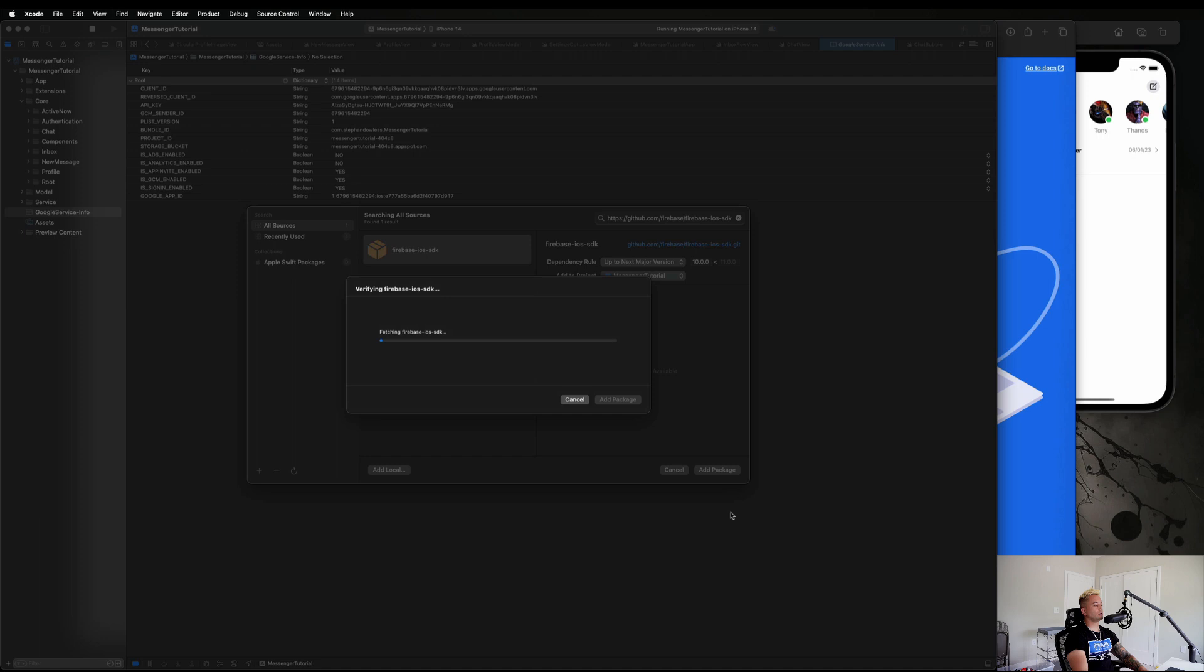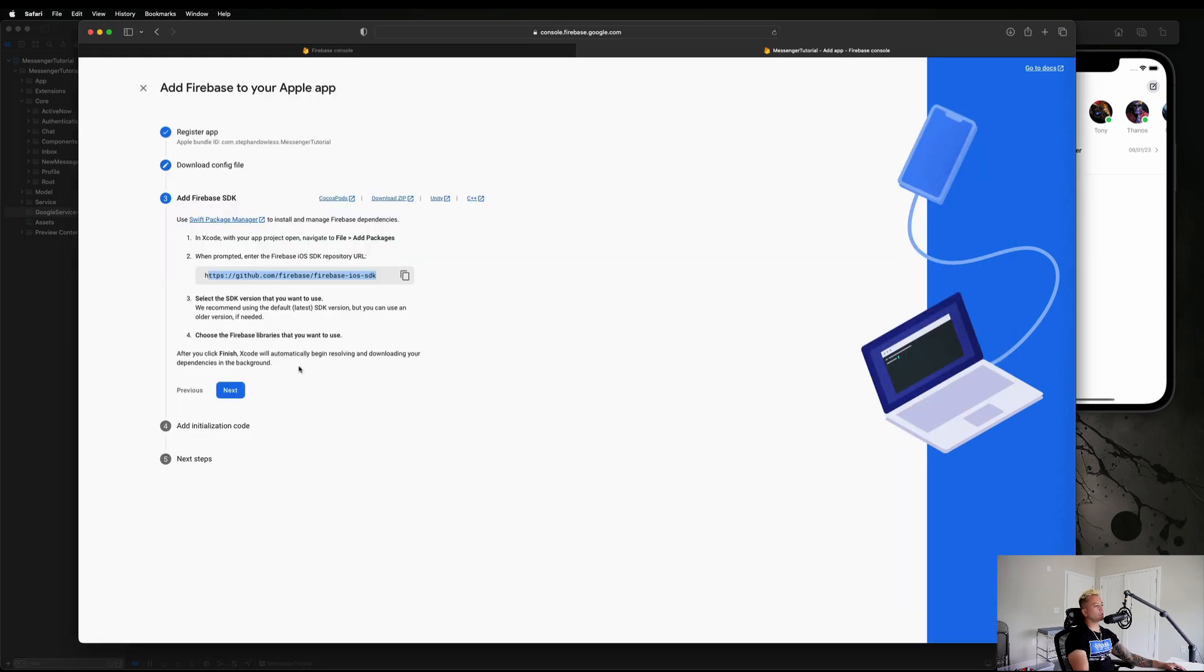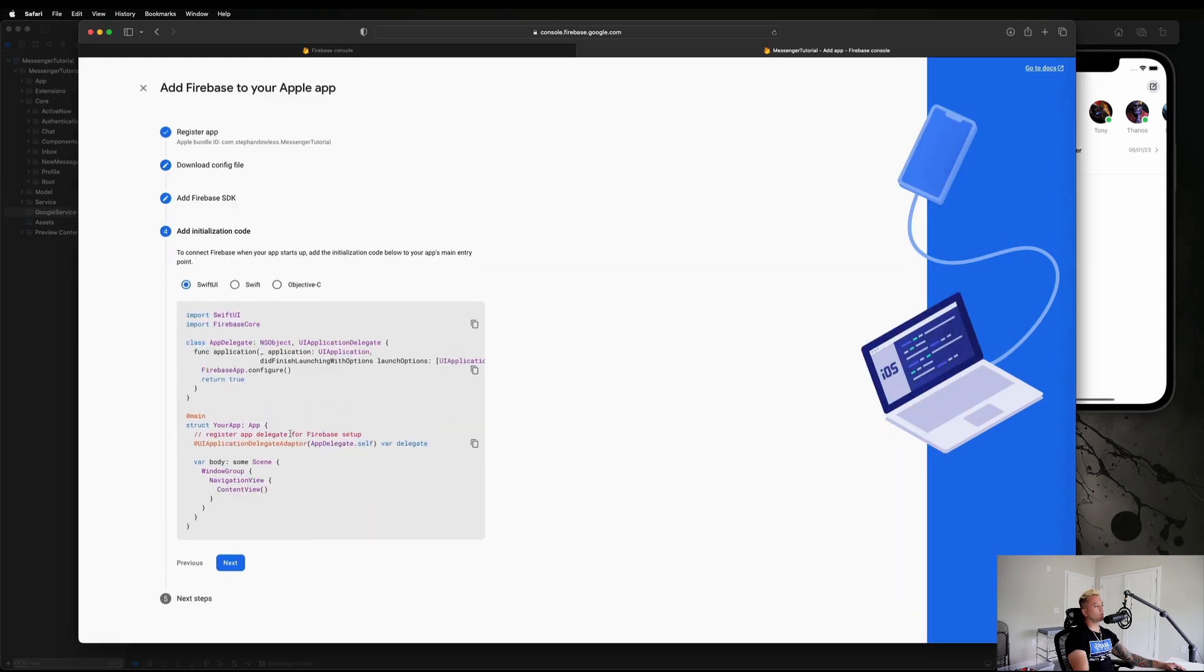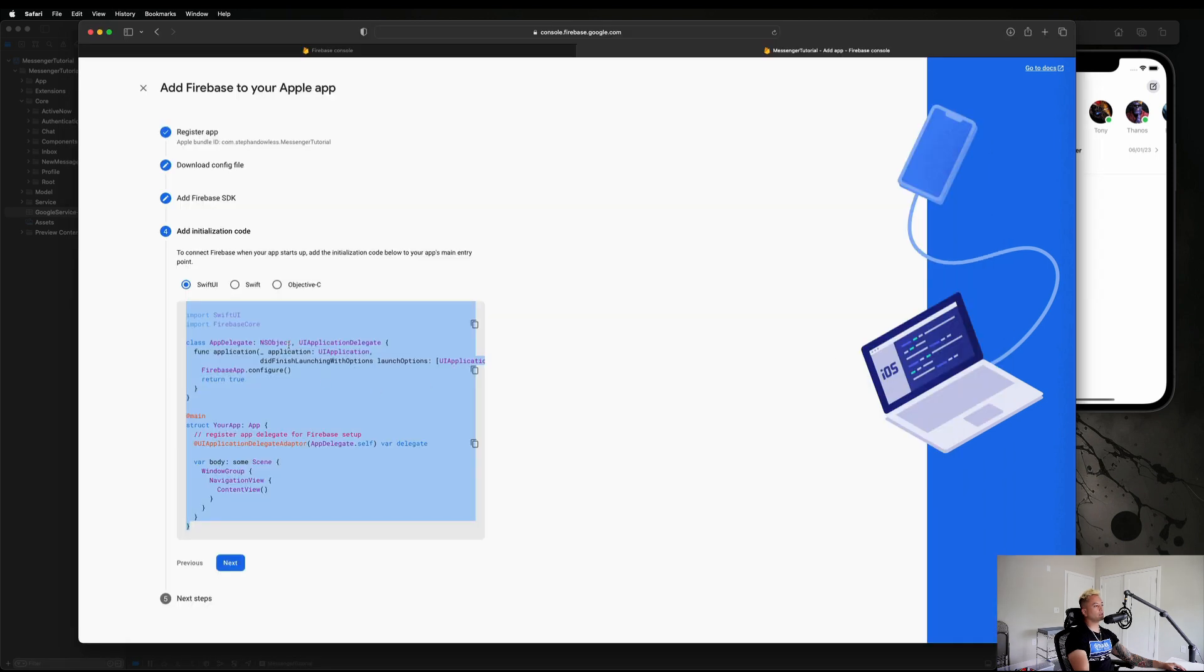We're going to hit Add Package and there's going to be a list of packages that show up and we are going to select the ones that we need for this project. So while that's doing its thing, let's go ahead and hit Next.